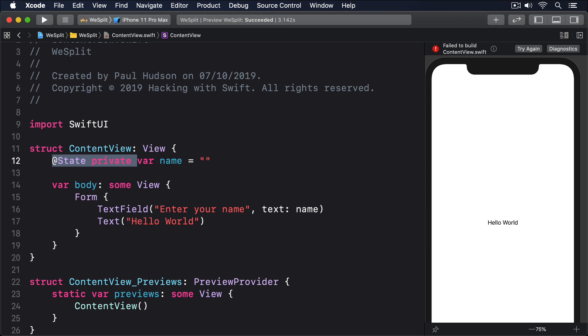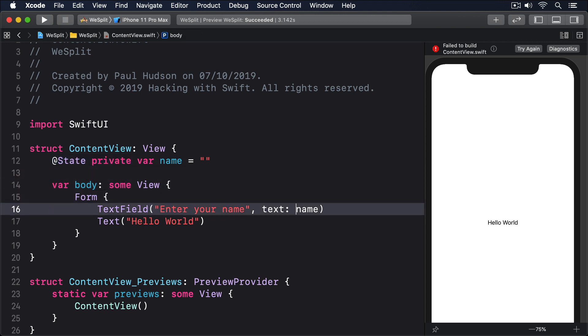So the correct version of our struct is this: dollar name. Try running that code now.